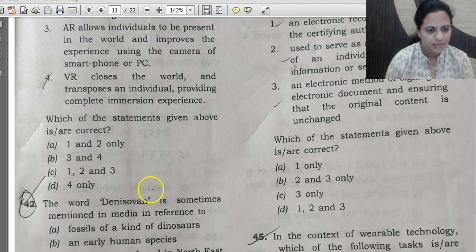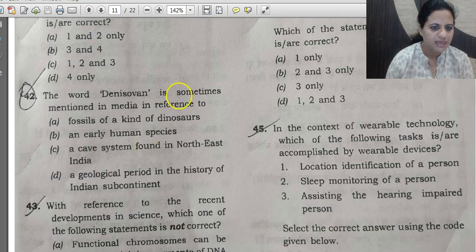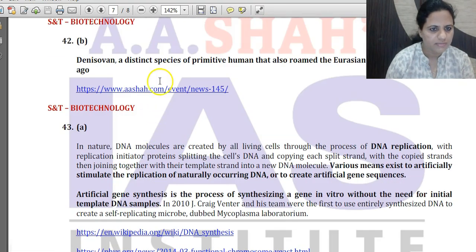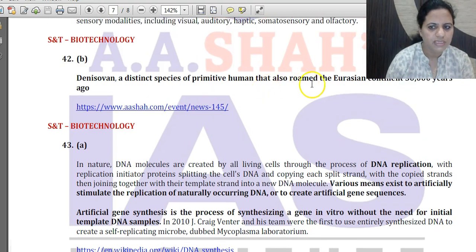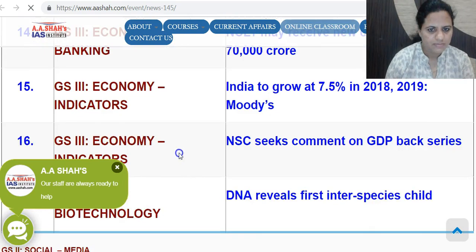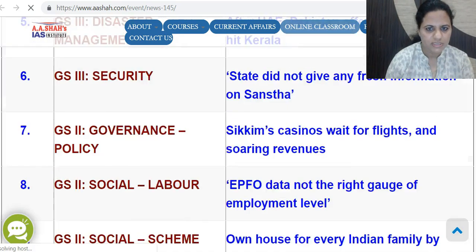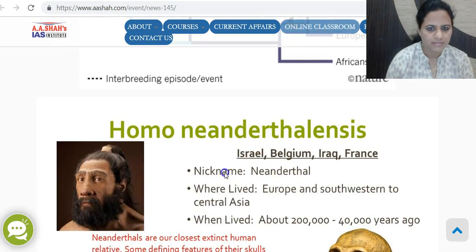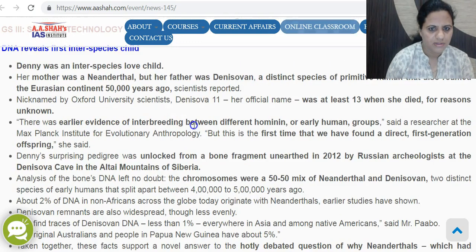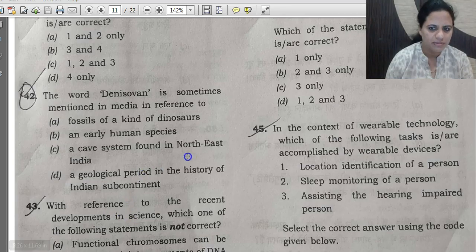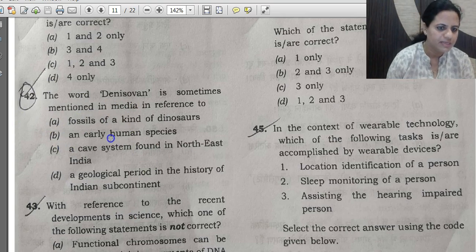Question 42: The word 'Denisovan' is sometimes mentioned in media. This was covered in August 2018 news with the headline 'DNA reveals first interspecies child.' Denisovan refers to a distinct species of primitive humans that roamed the Eurasian continent. So the correct answer is B — an early human species.